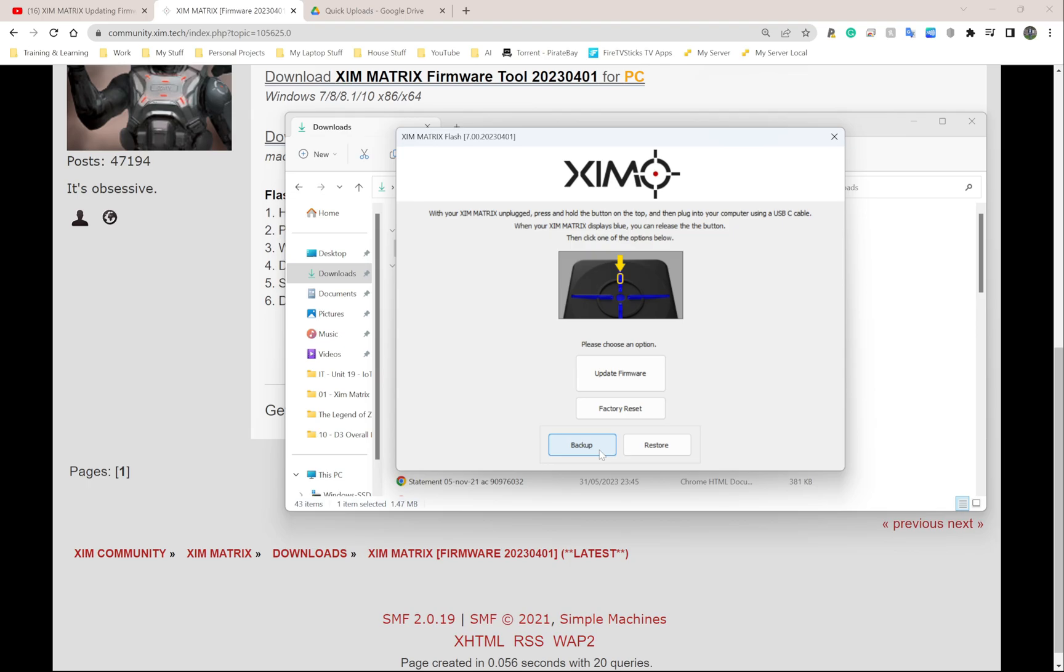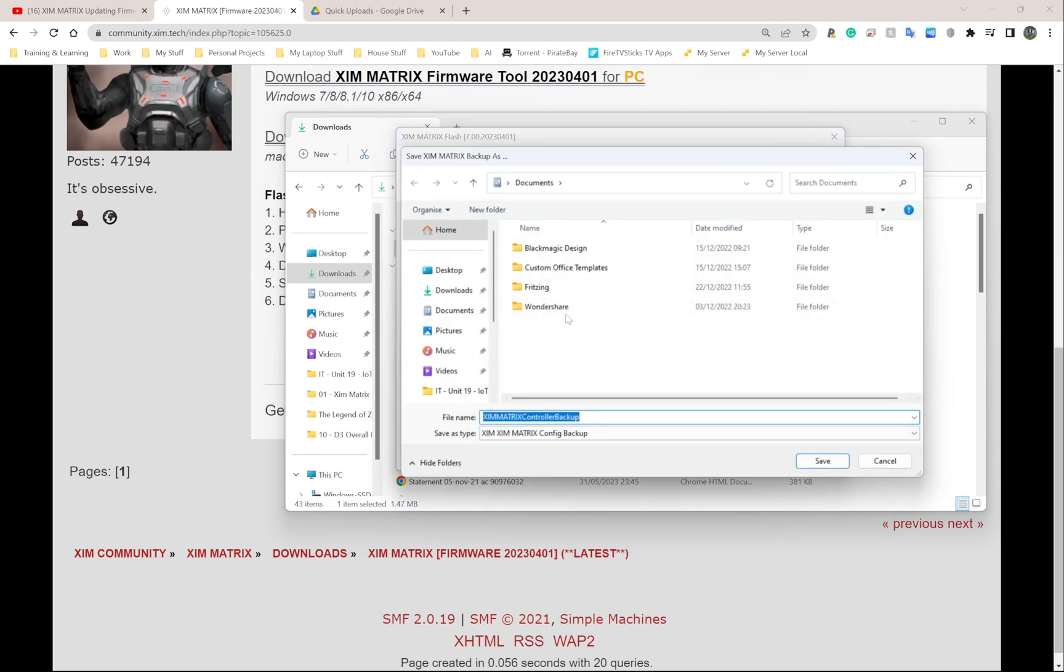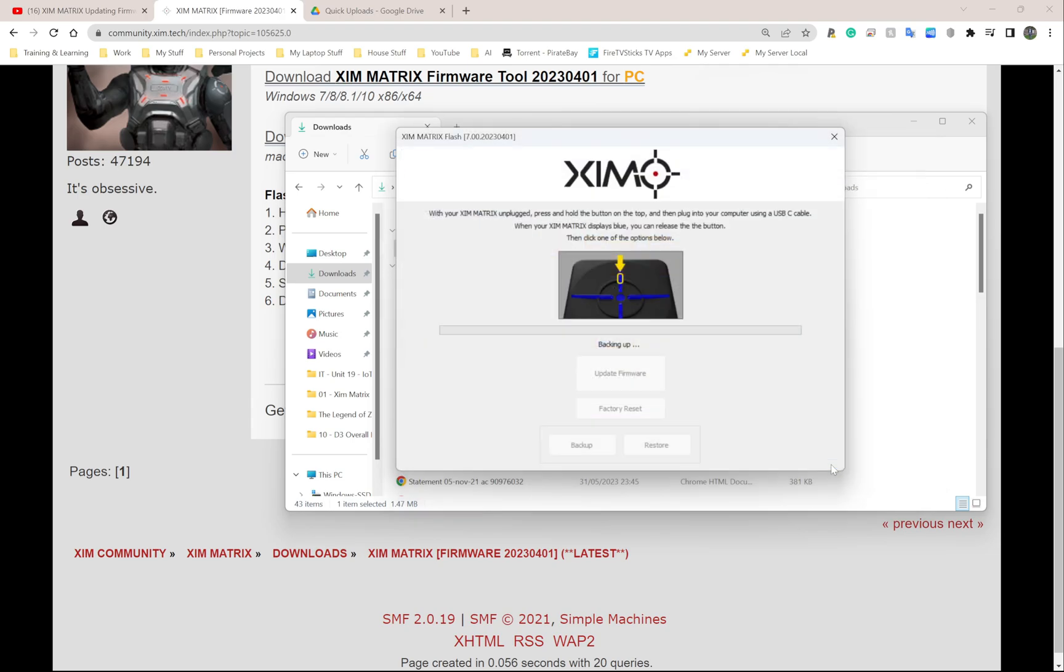So click Backup, then click the location you want to save it in. I'm just going to choose Desktop for now. I think I already have a backup, so I'm going to put this as V2 for version 2. You choose where you want to save it, and I'm going to click Save. That's backing up my file there. Done, perfect.